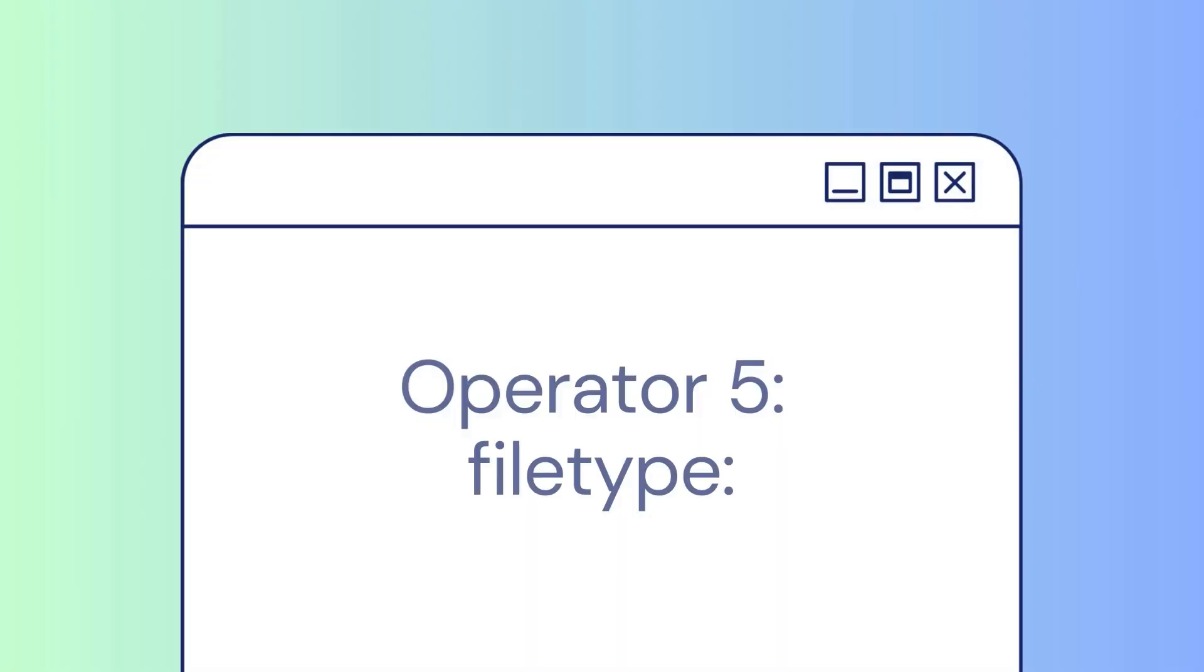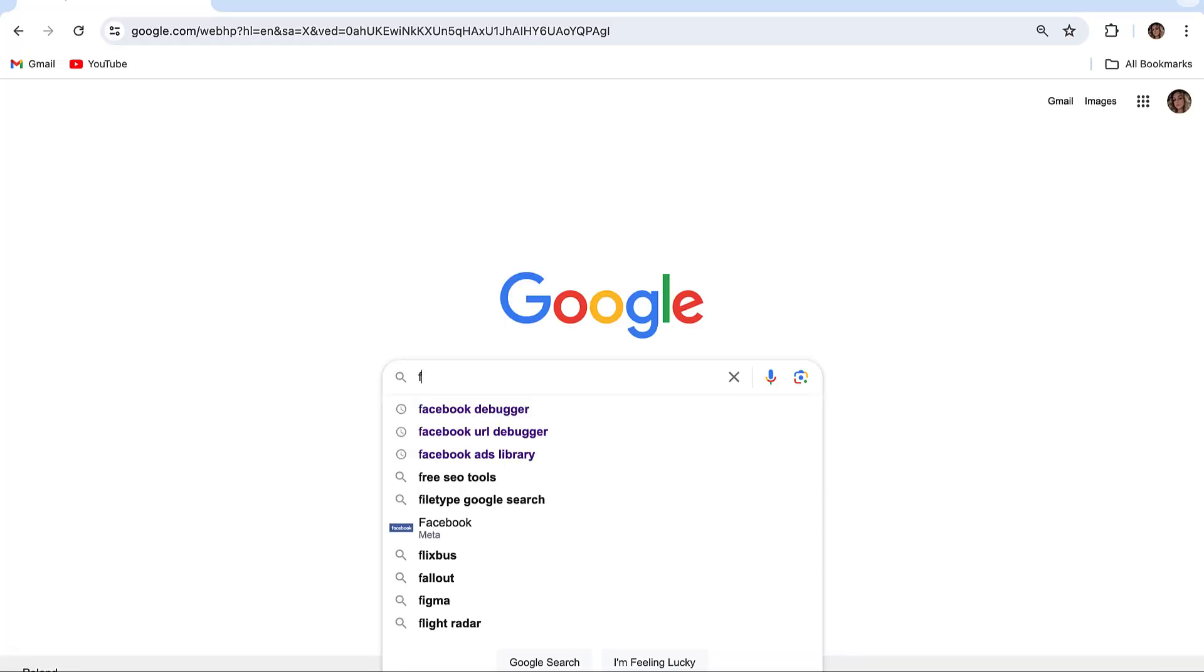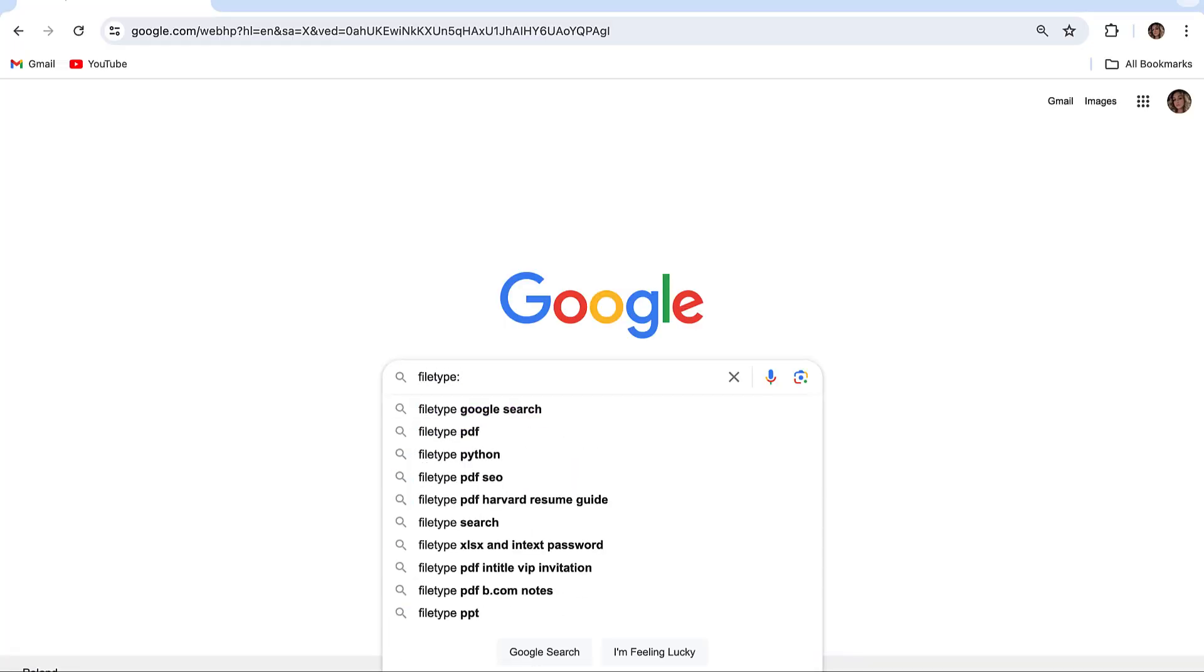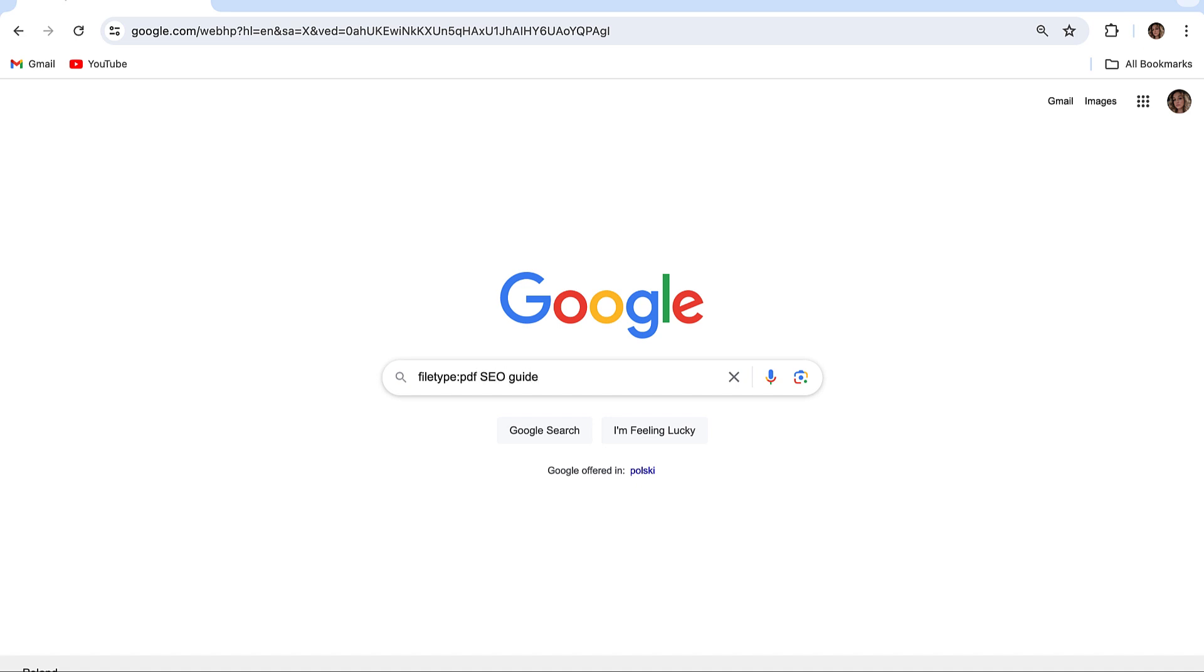Last but not least is the file type operator. This one is great for finding specific types of files like PDFs, documents, and others. If you are searching for a PDF guide on SEO, you can type filetype:PDF SEO guide. This will pull up PDF files related to SEO guides.